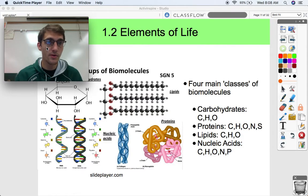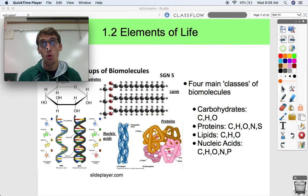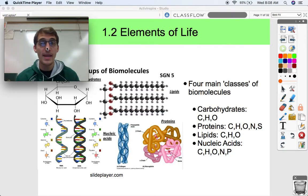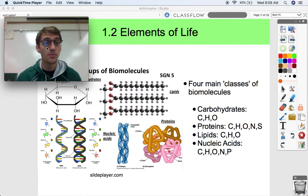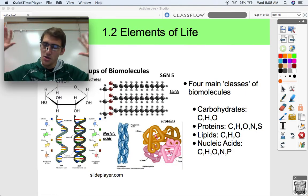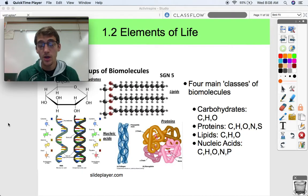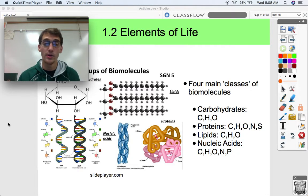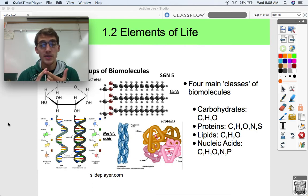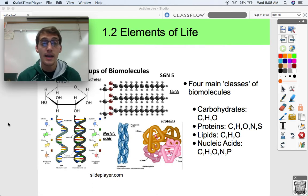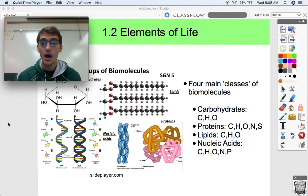In topics 1.4, 1.5, and partially 1.6, we're going to cover four main classes of biomolecules. Out of all the enormous variety of biomolecules that make you up and make life functional, we can group them into four main categories: carbohydrates, proteins, lipids, and nucleic acids.